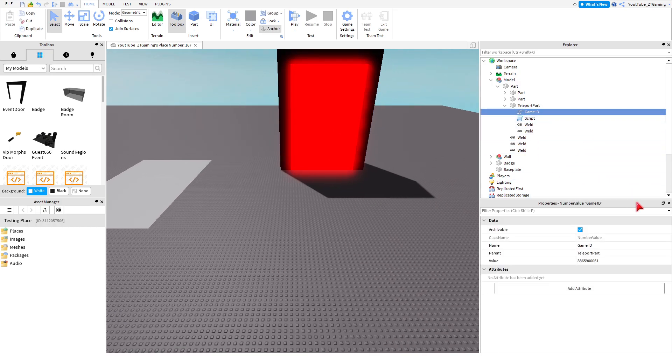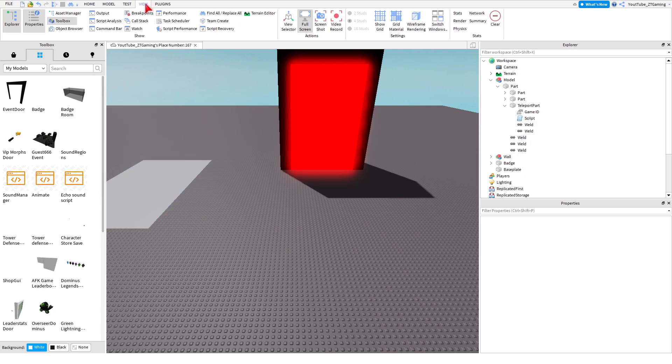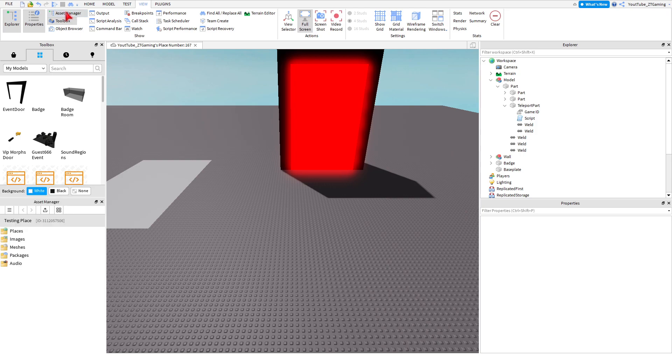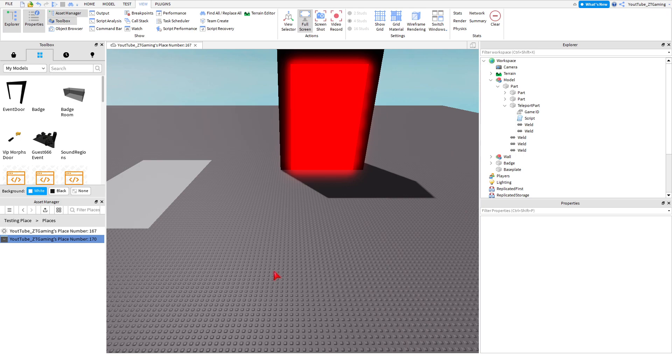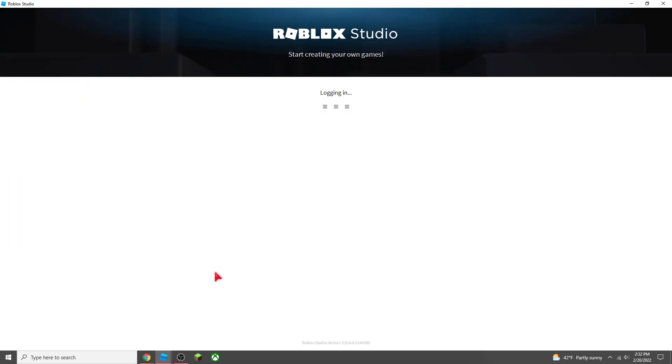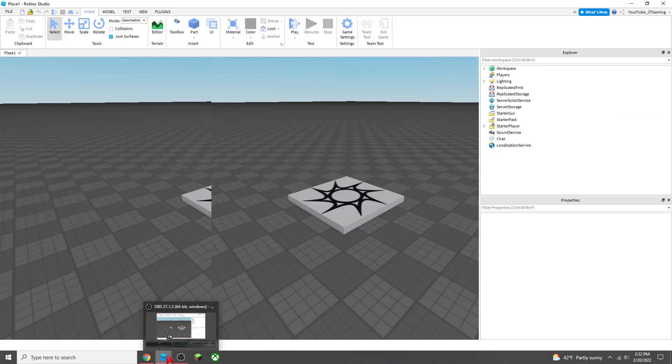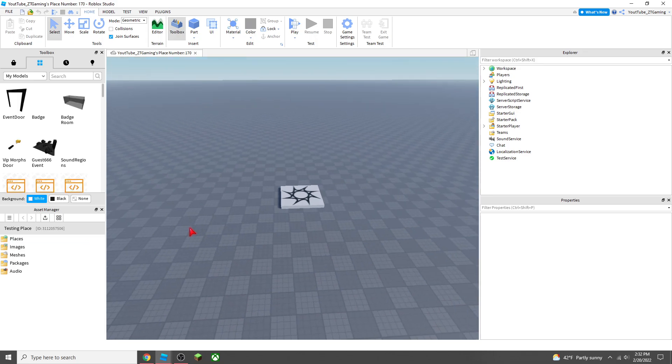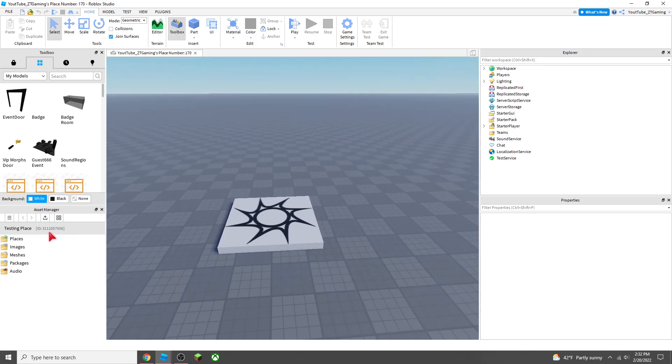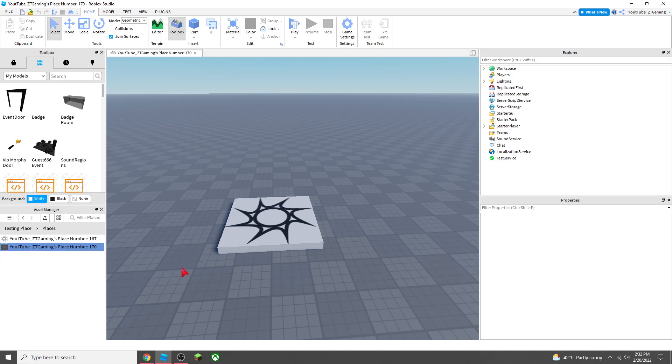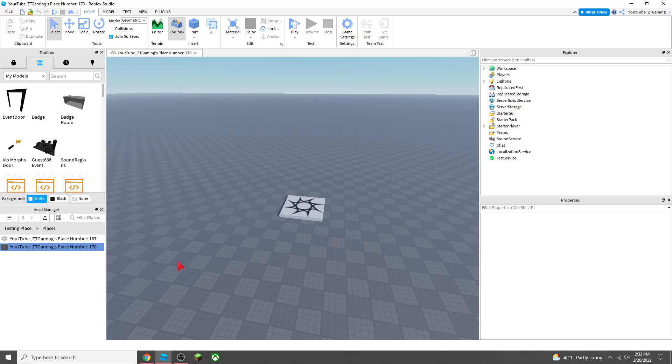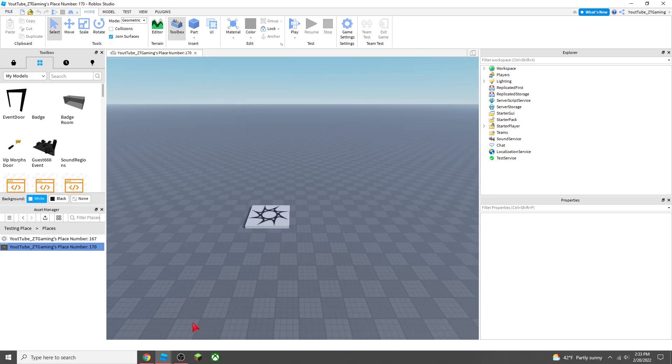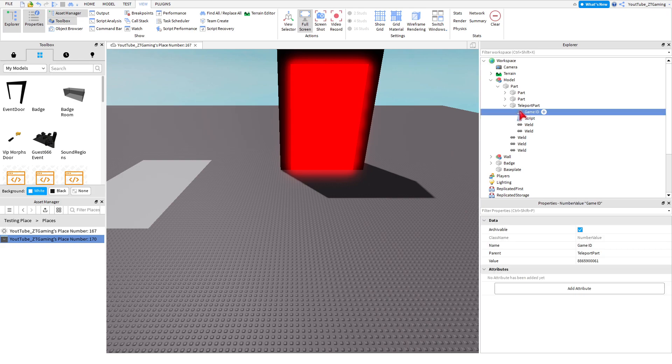Actually, I don't think you need a badge ID for that, because this is just the teleport. So, you're going to see a value that is the game ID. So, what you want to do, is you want to go to view, and then open Asset Manager. Double-click on places, right-click in this open area, and press add new place. And then, once you added the new place, double-click on it.